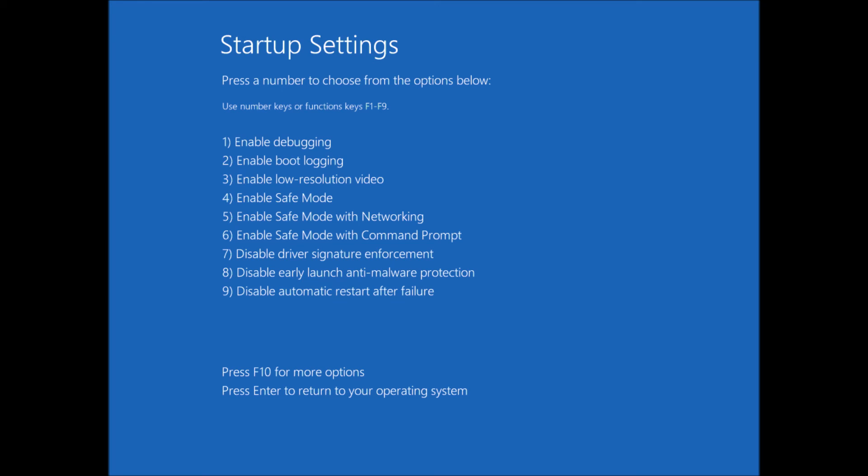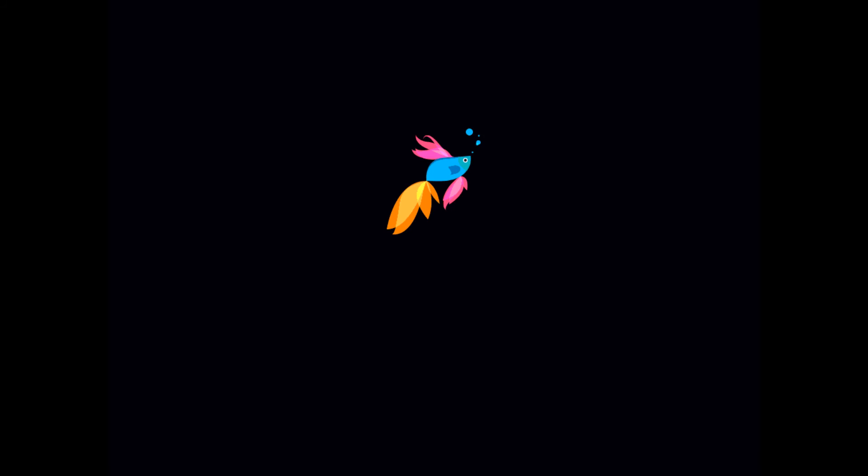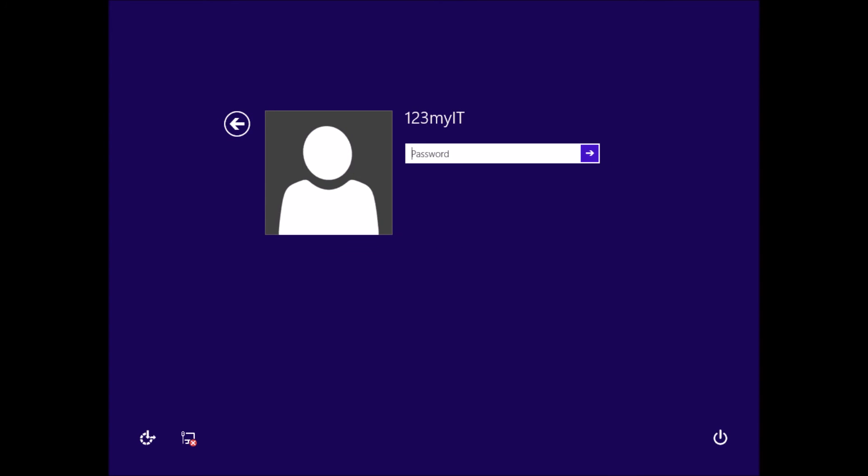So the one we want to do now is safe mode, so we're going to press 4, and log back in.